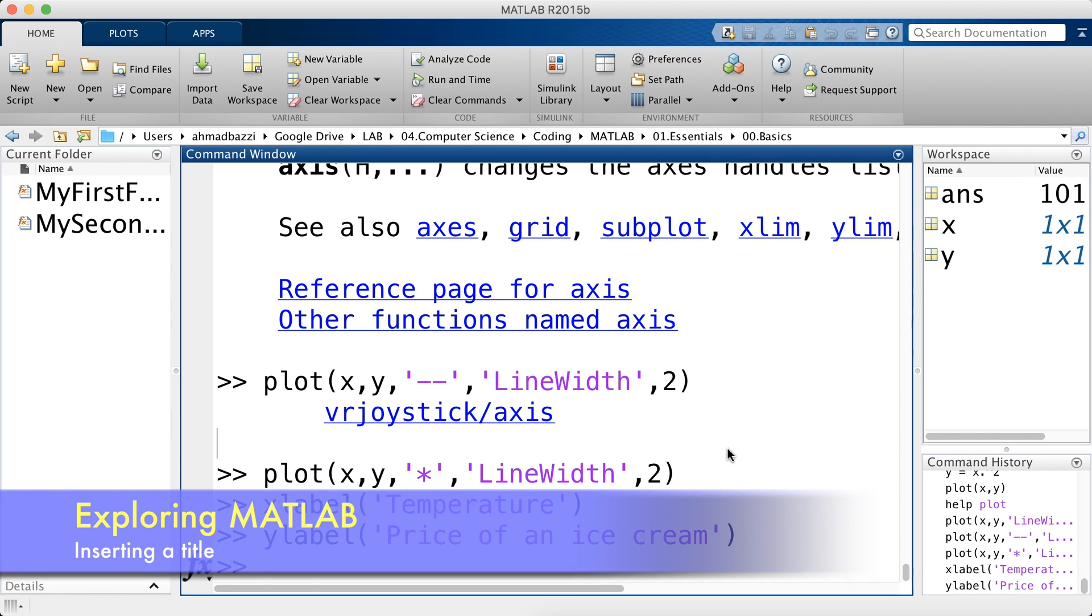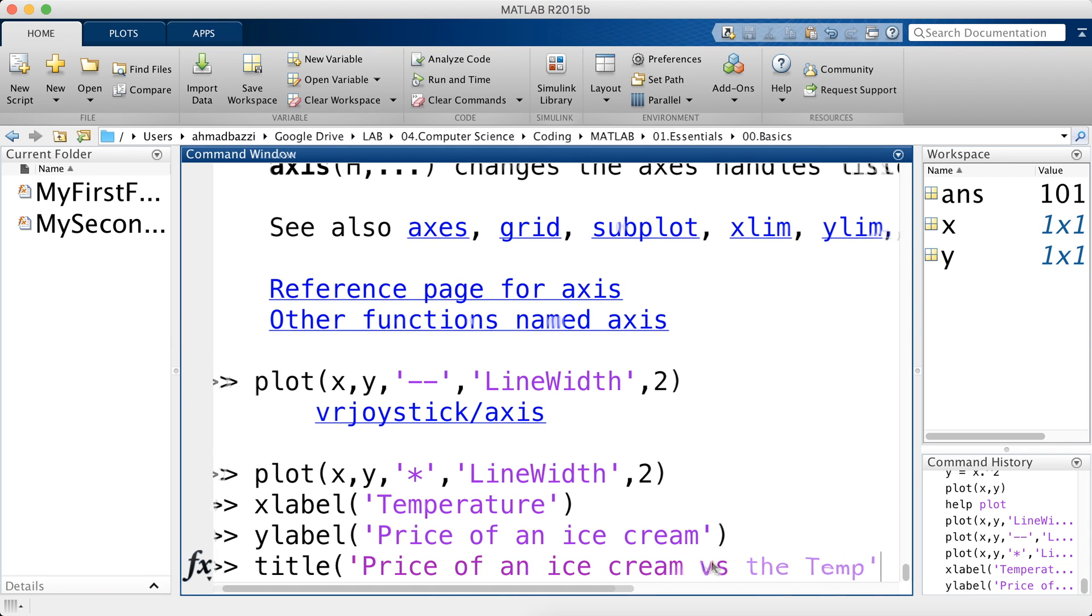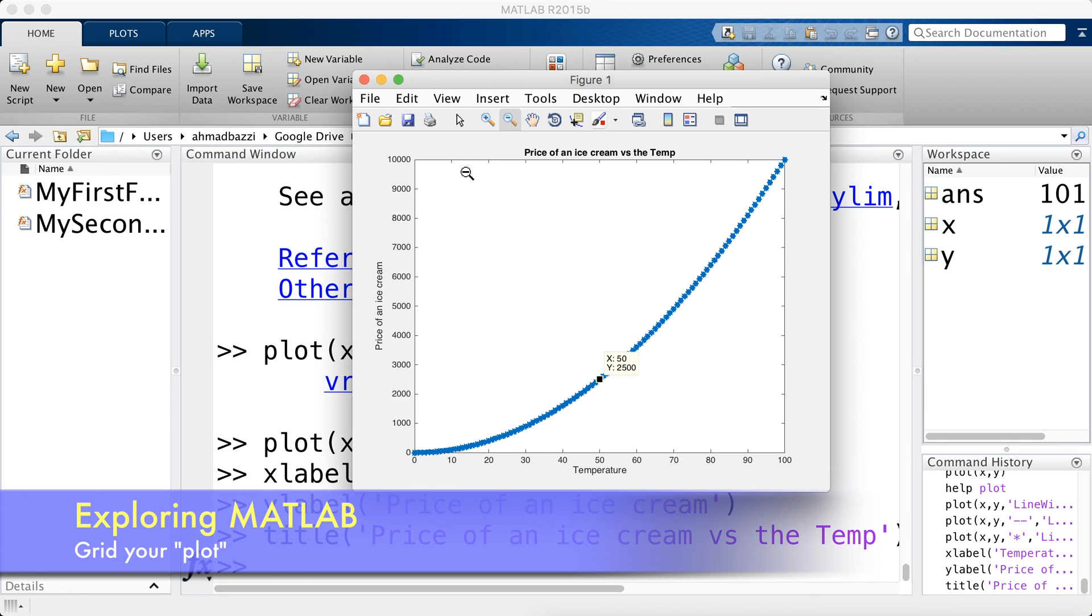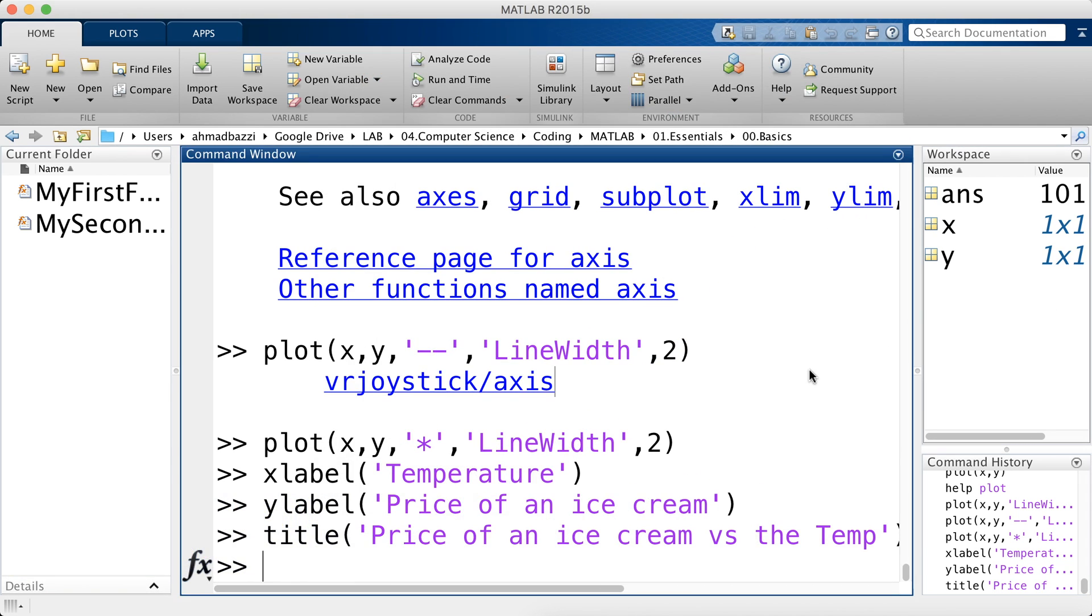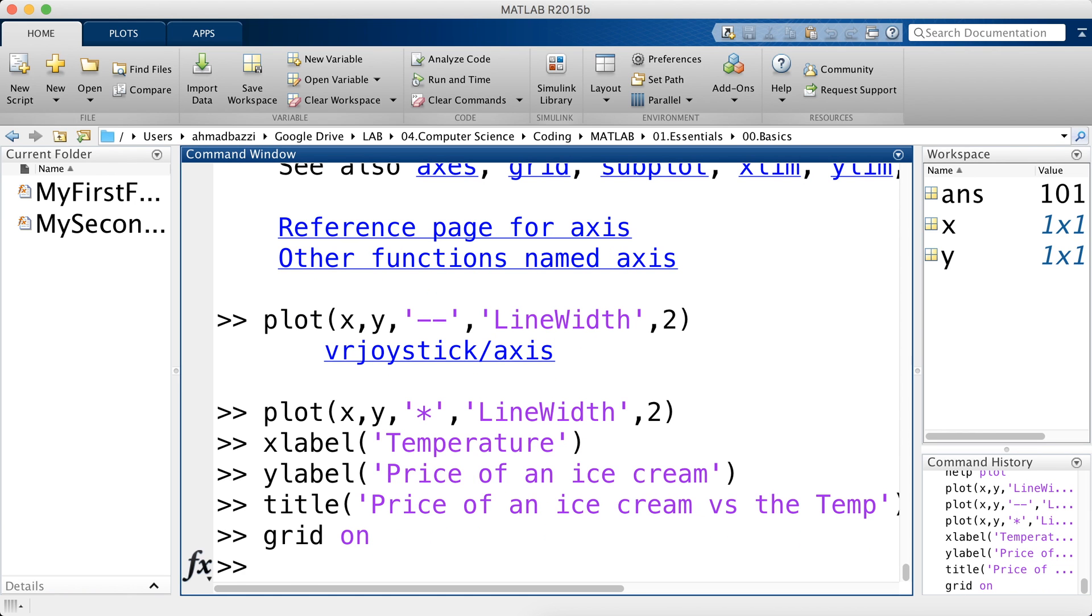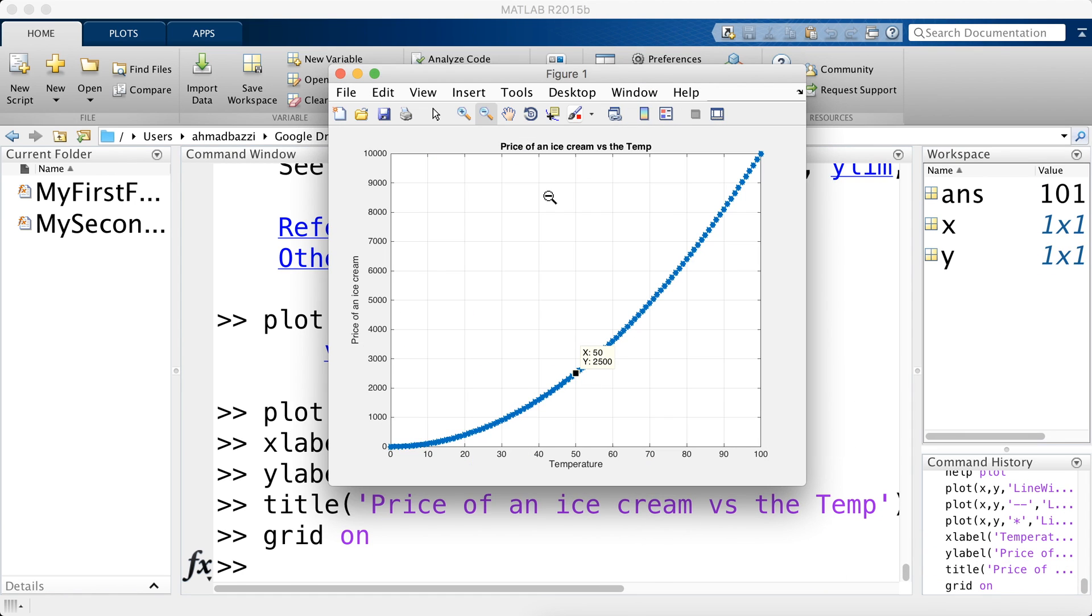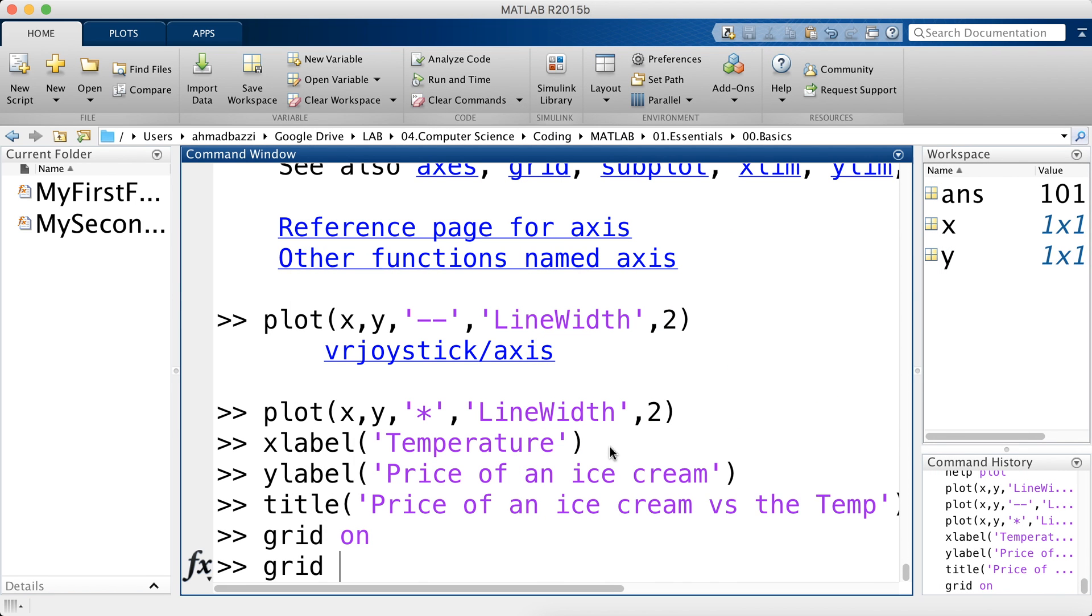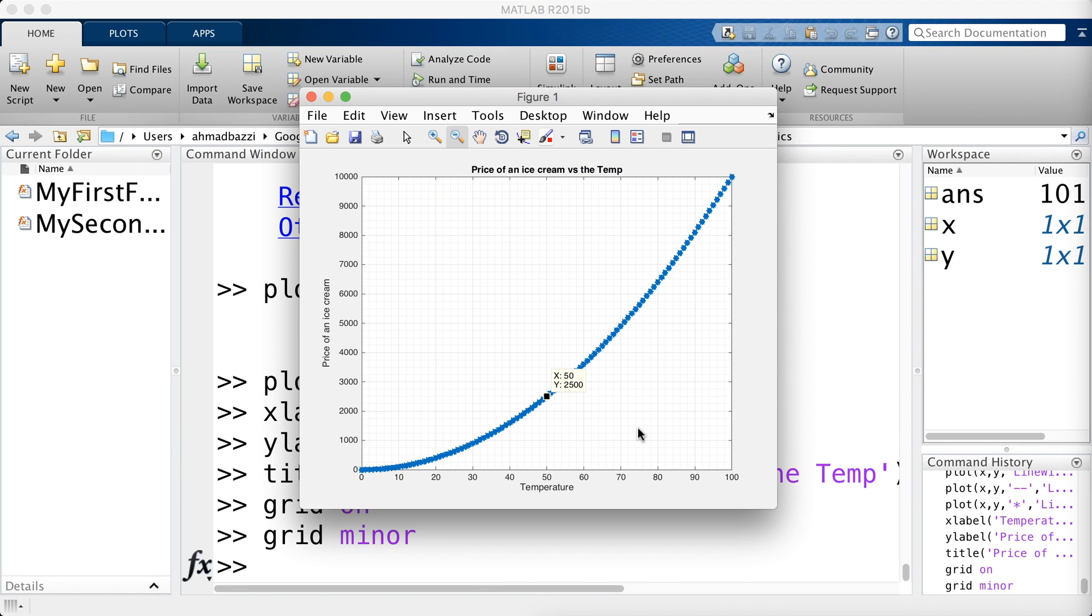Say I would also like a title. So price of ice cream, price of an ice cream versus temperature. There you have it right here. And what else could we add? Let's say you would like a grid. So you'd like to discretize your plot. You can go ahead and type in grid on, which means turn on my grid. And there you have it. You can also turn on your sub grids using the minor. So grid minor as such. And by default, the color of the plot is blue.